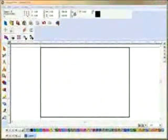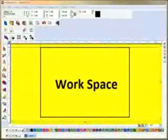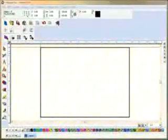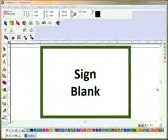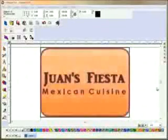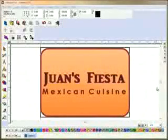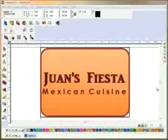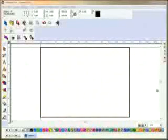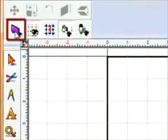This is the workspace where designs are created. The dark black border is called the sign blank, and it can be set up to represent the area in which your designs need to fit. For example, if you have a sign board for cut lettering, the sign blank can be set to the dimensions of the sign board, giving you a visual representation of letter size relative to the board. If you don't need this representation, the sign blank can be turned off by clicking the sign blank button on the workspace toolbar.